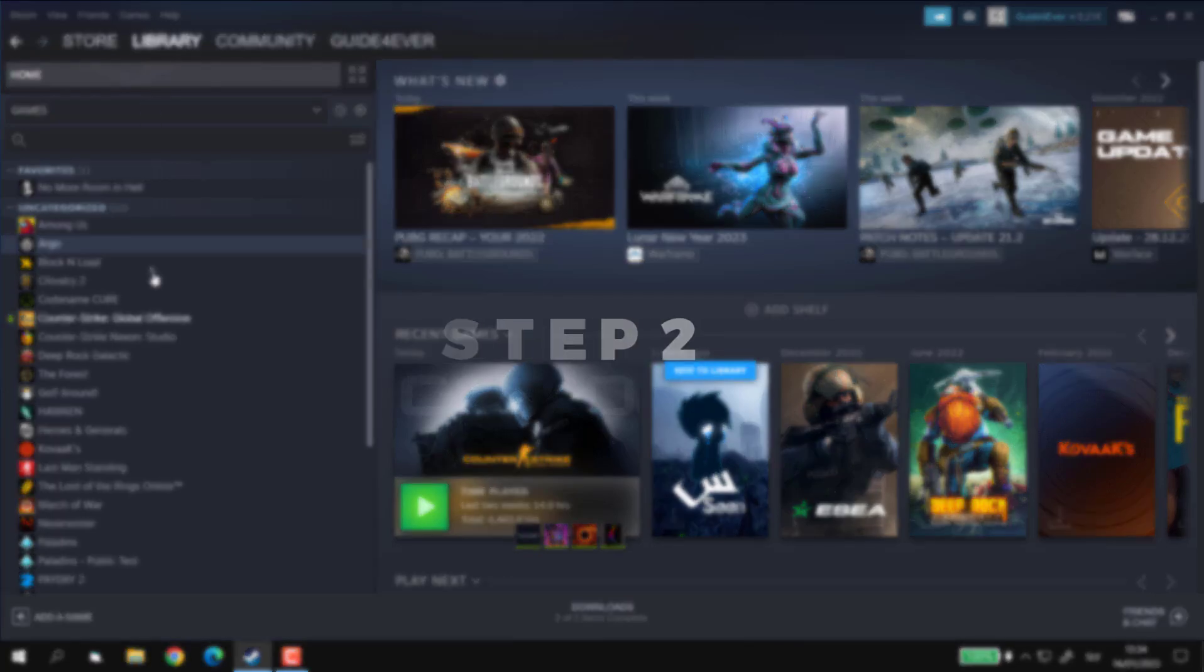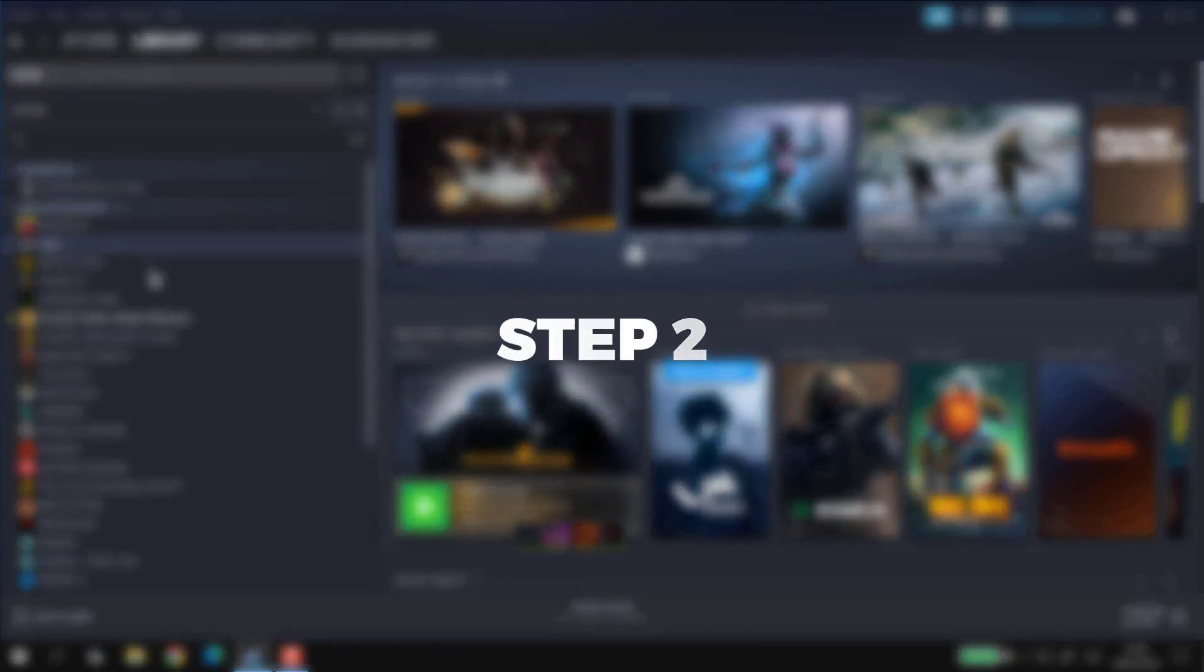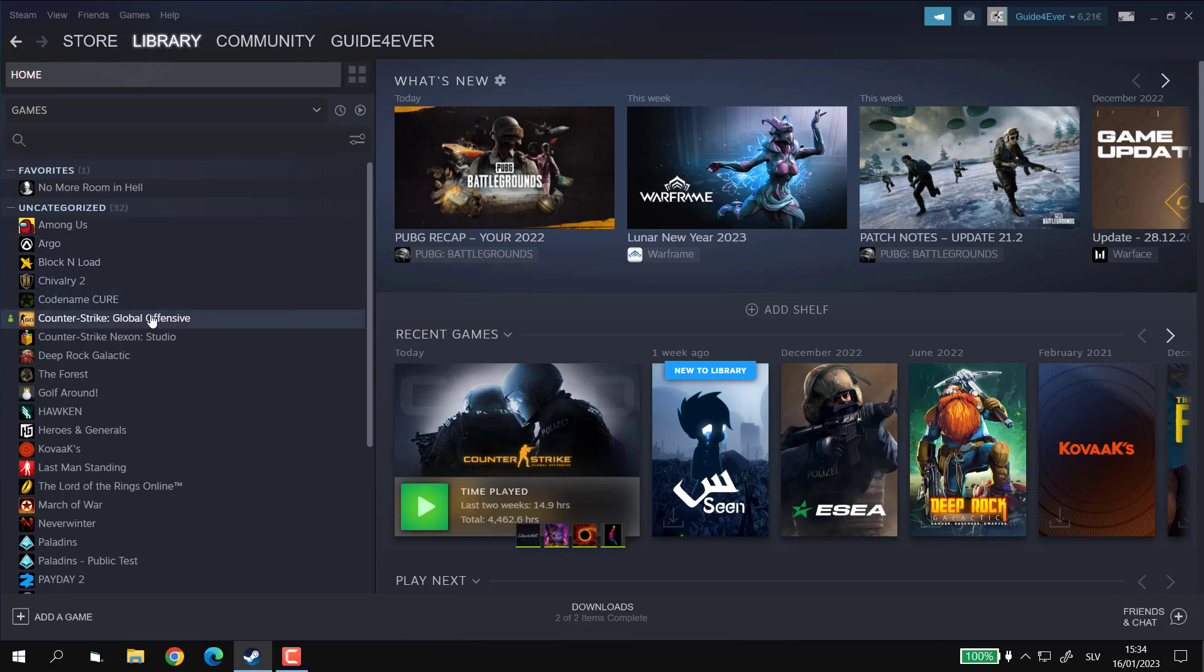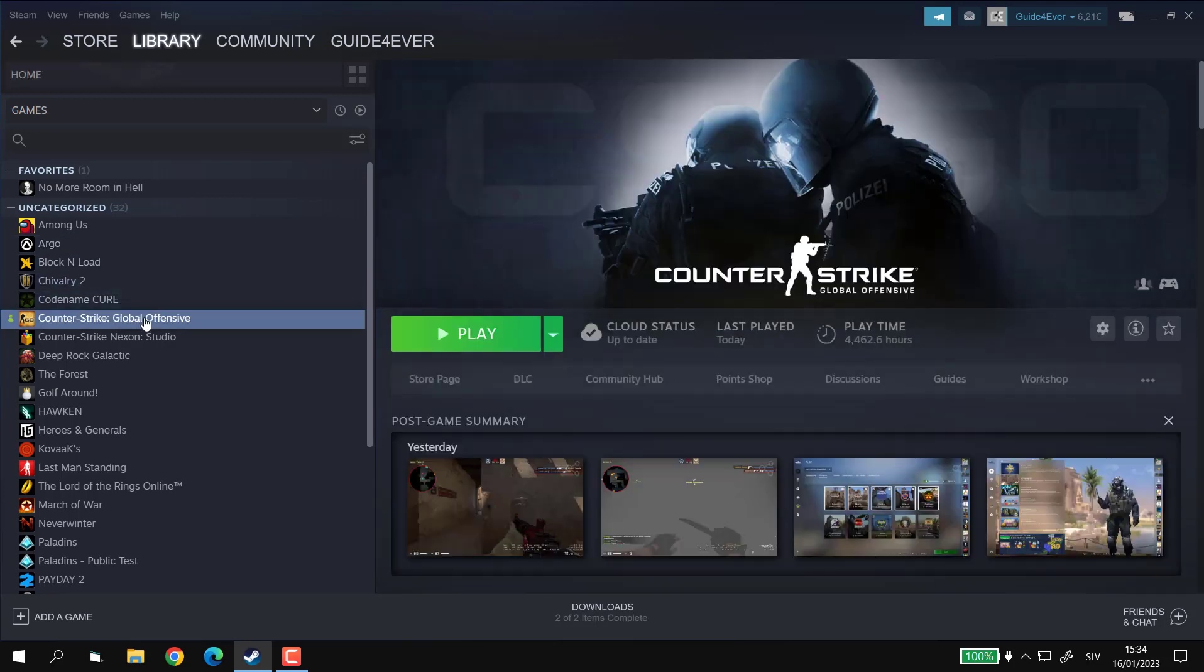Step 2. Among the games that you have on the list, pick the one that you want to run in windowed mode.